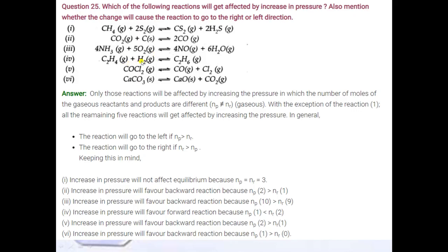Fourth part: all gaseous. Reactant moles = 1+1 = 2, product moles = 1. Product side has fewer moles, meaning less pressure. Since we are increasing pressure, equilibrium shifts forward to the side with fewer moles. Fifth part: reactant moles = 1, product moles = 2. Product side has more pressure. When pressure increases, equilibrium shifts backward.